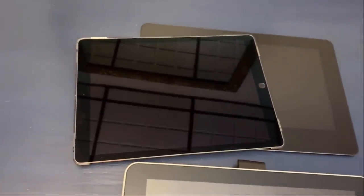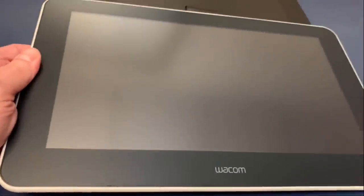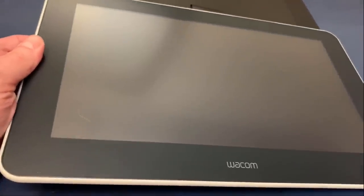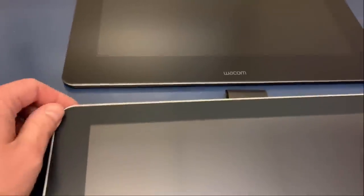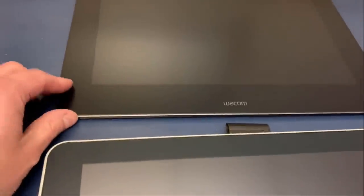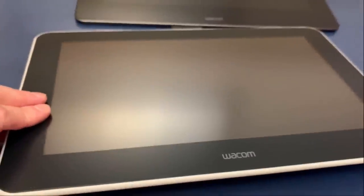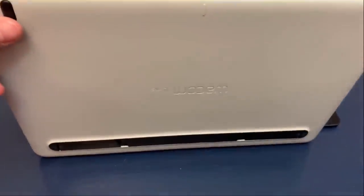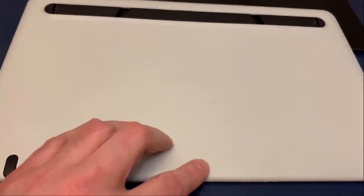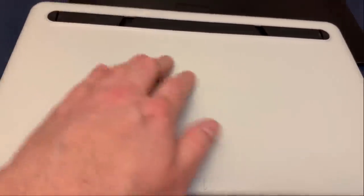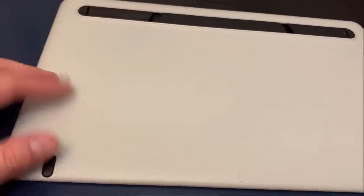You can see about how big this unit is. There's an iPad, here is the Wacom One. The Wacom One is about the same size as the 13 inch Cintiq. There are some differences. The Wacom One is actually plastic. It's very sturdy but it is plastic.